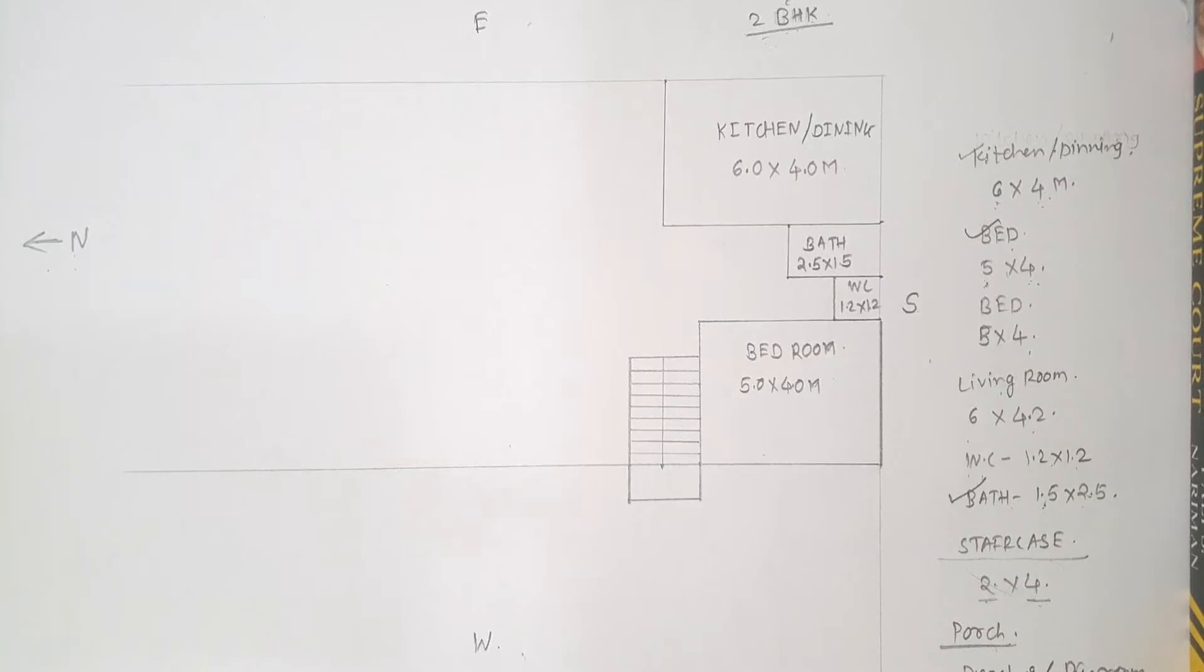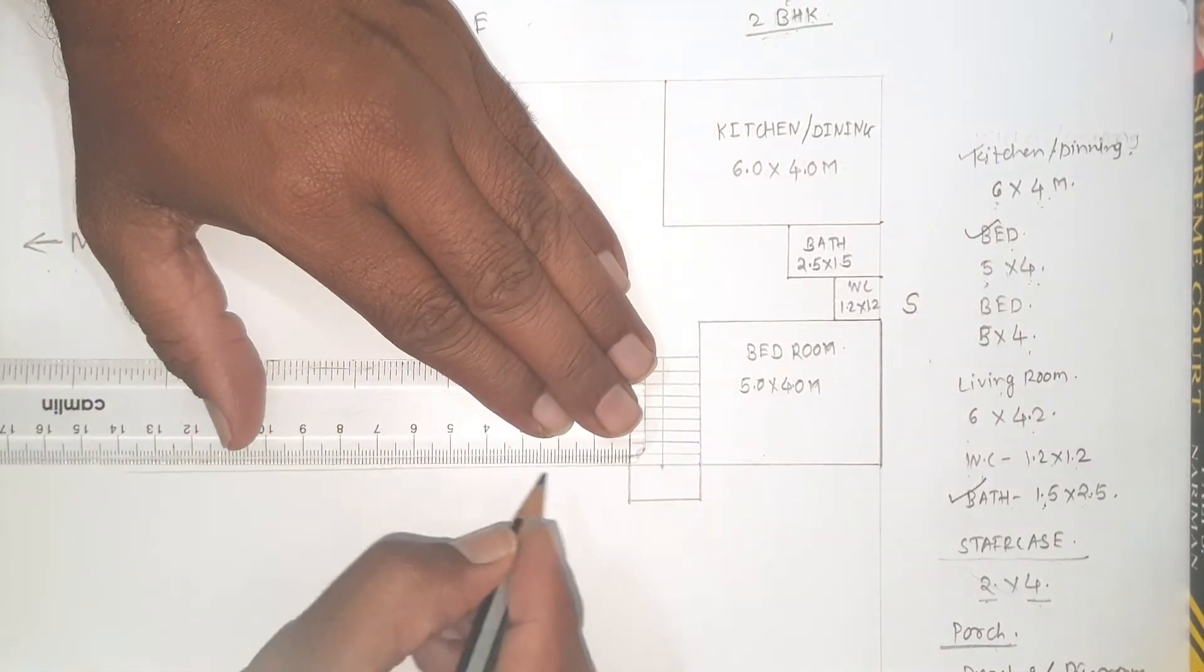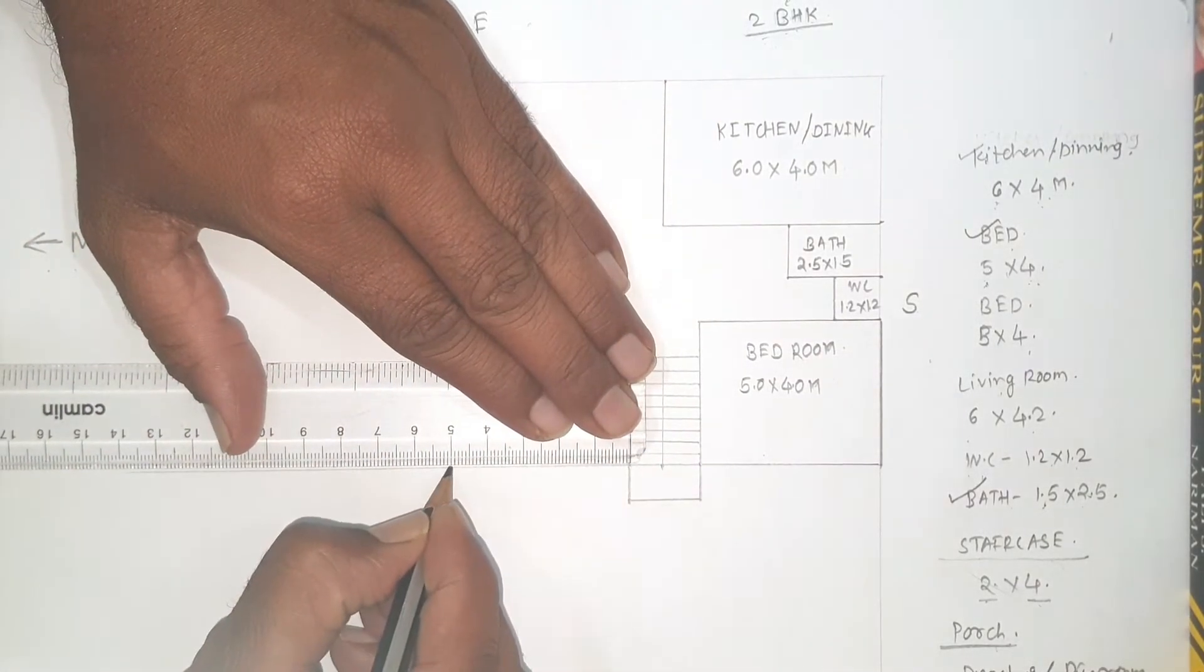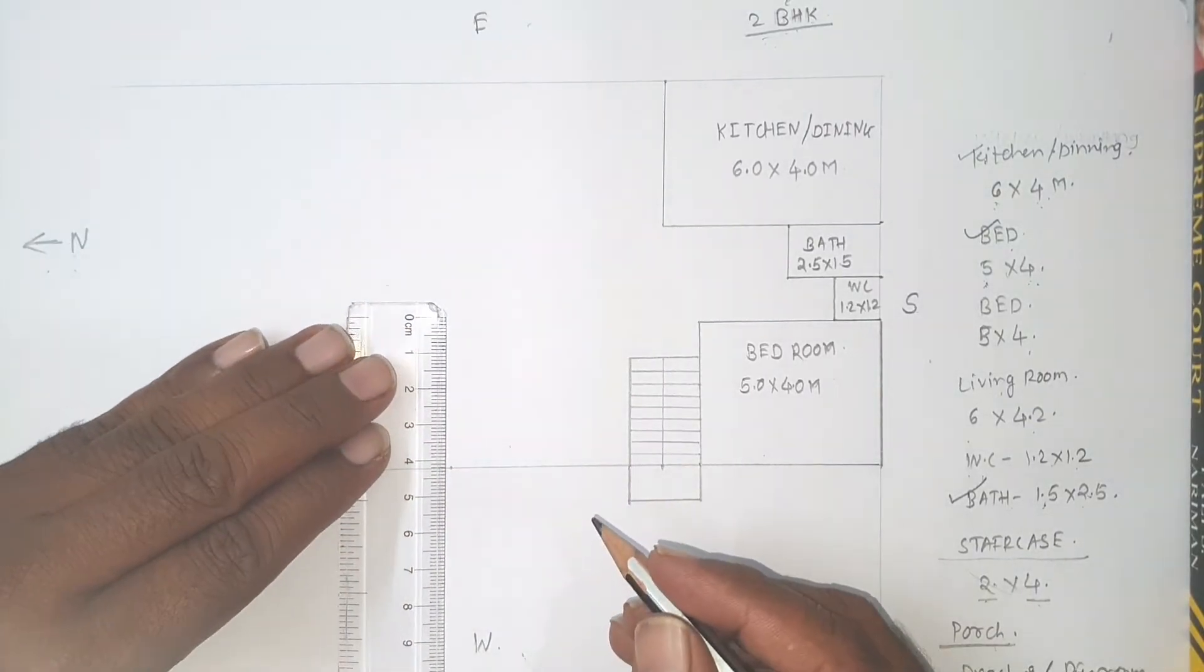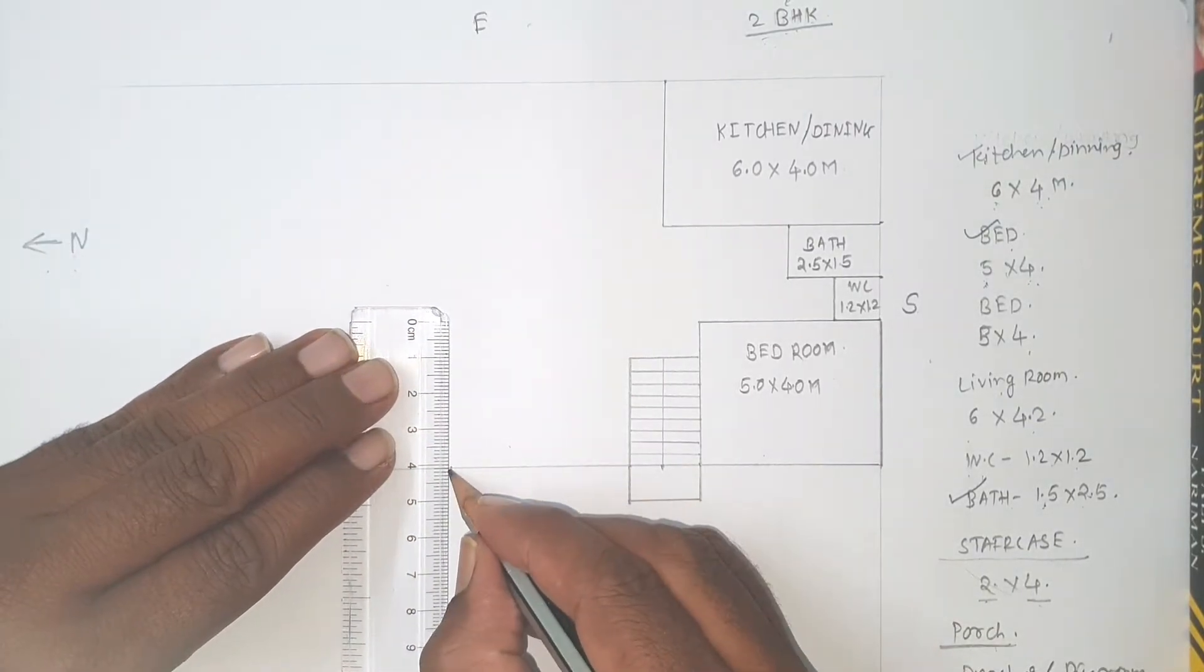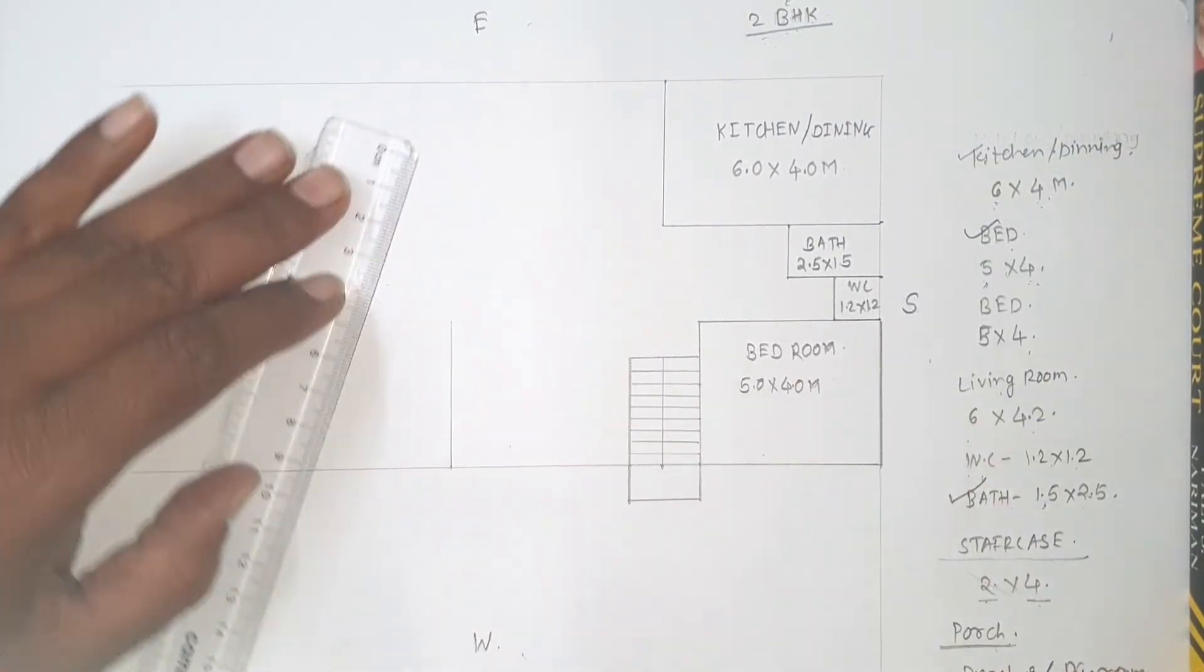Again draw 2nd bedroom with same dimension: 5 meter length, 4 meter width. So this is 5 meter and 4 meter width.